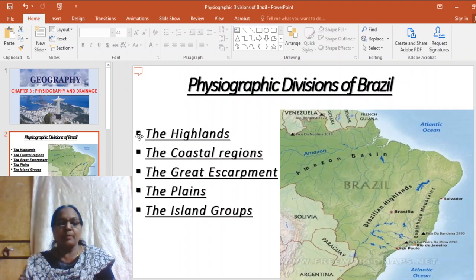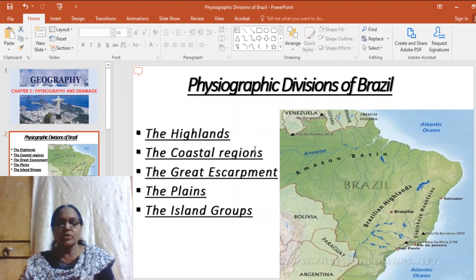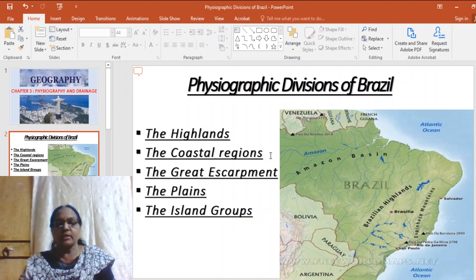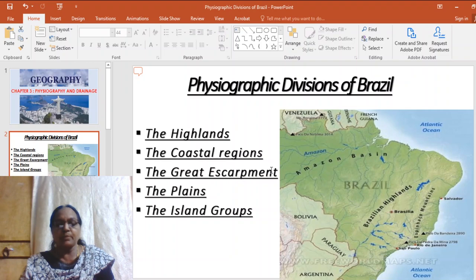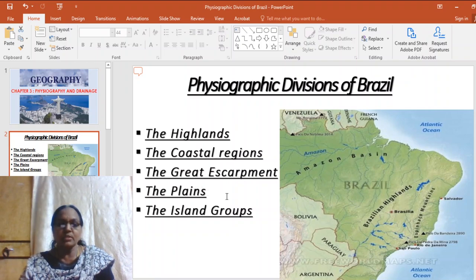The physiographic divisions of Brazil can be broadly classified under the following heads: the highlands, including the Brazilian Highlands and Guiana Highlands; the coastal regions along the North Atlantic and South Atlantic coast; the great escarpment situated along the southeast part of the Brazilian Highlands; the plains of the Amazon, Parana, and Paraguay rivers; and the island groups.